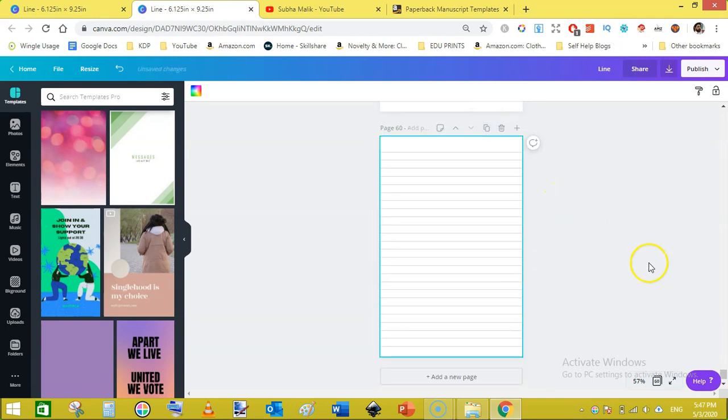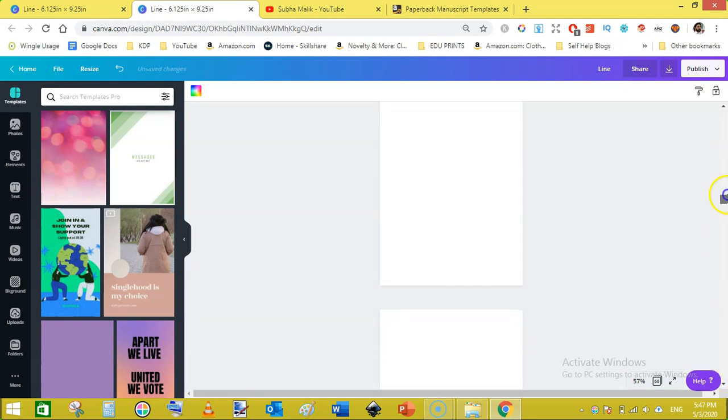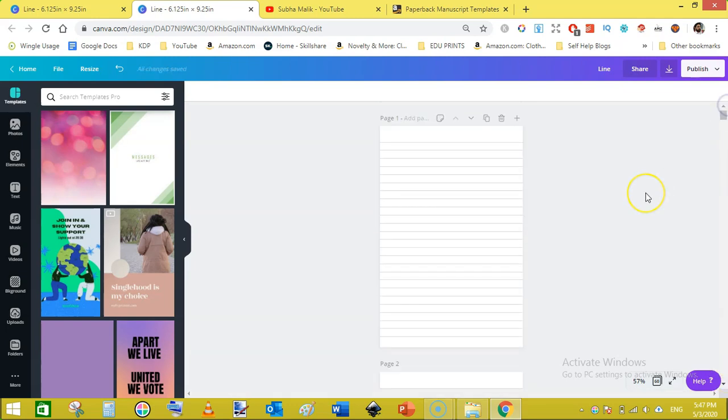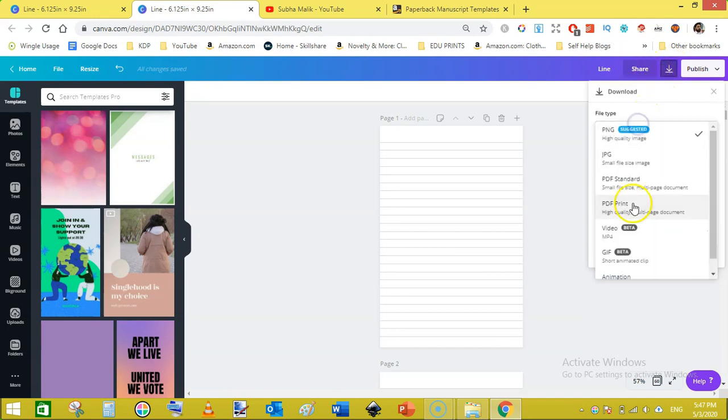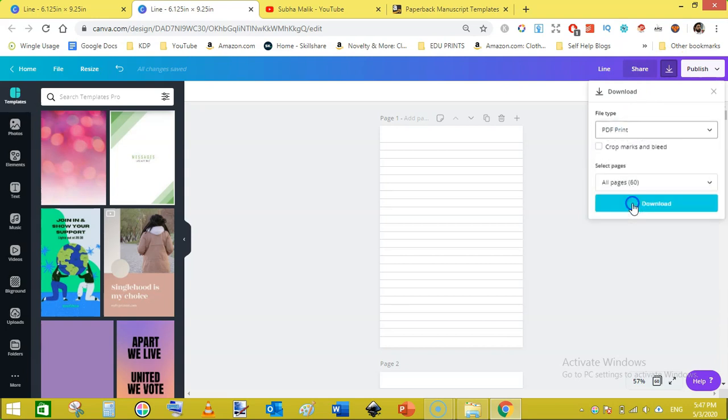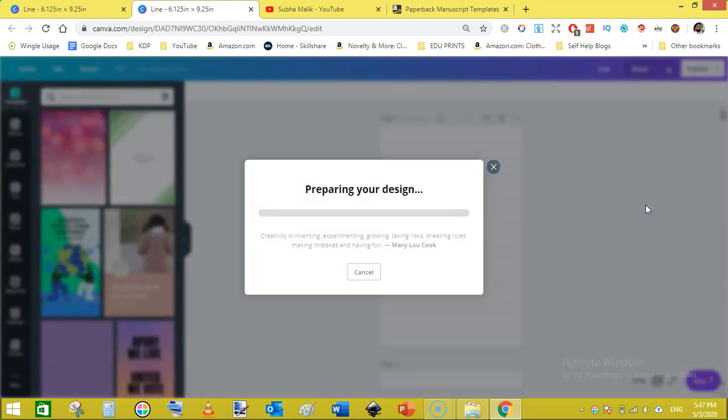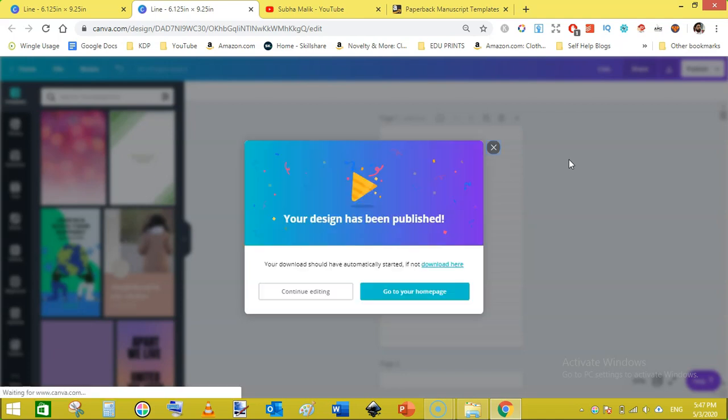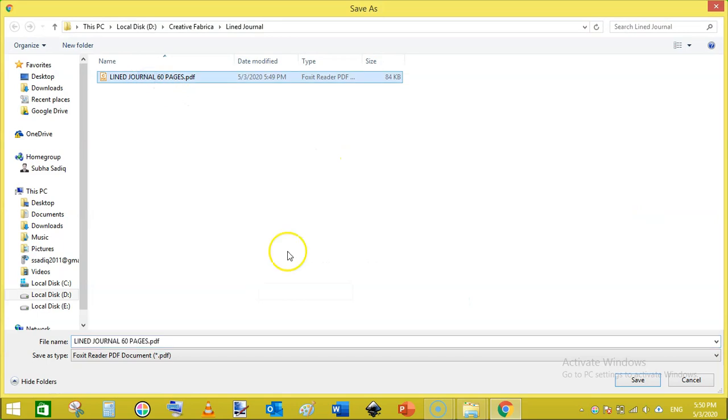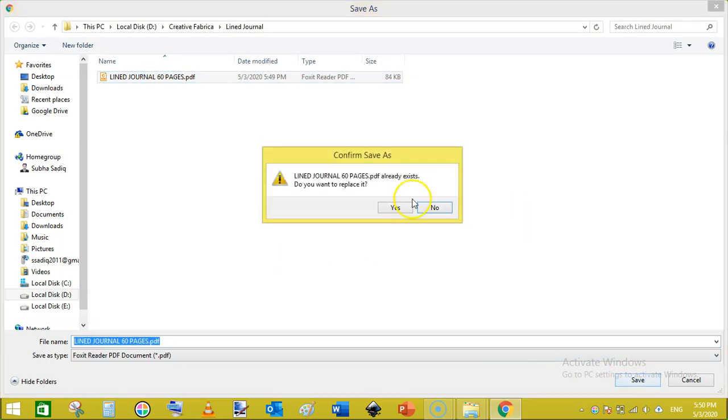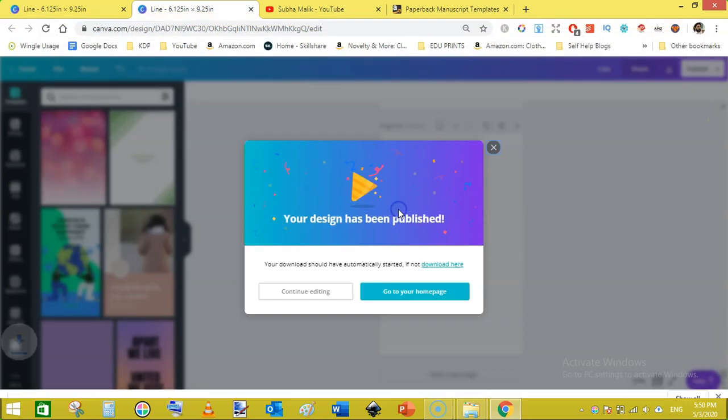Now we have 60 page PDF. Now I am going to download this 60 page PDF. Just come here and PDF print and click on download and save it on your hard drive. Just save it on your hard drive.